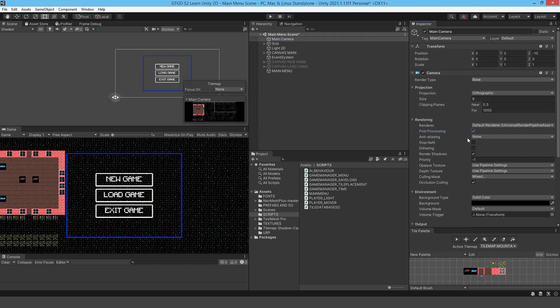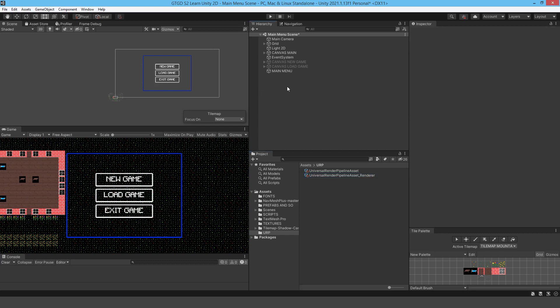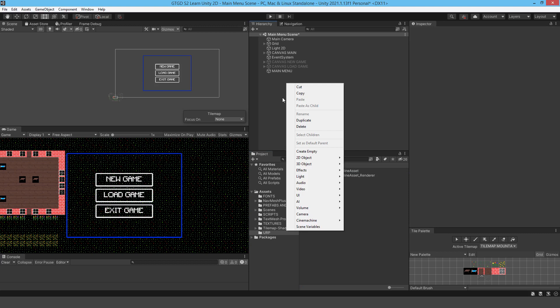The next thing to check is our URP asset. So the renderer asset, you go into that and at the bottom there's post-processing. Make sure it's enabled. With the two enabled, then you can actually make use of post-processing.